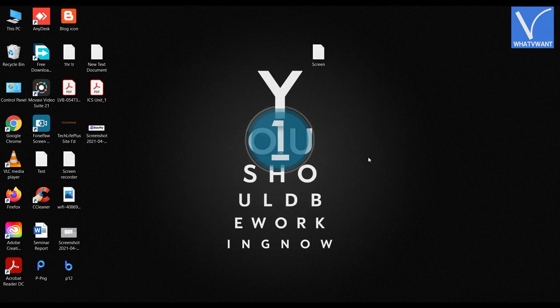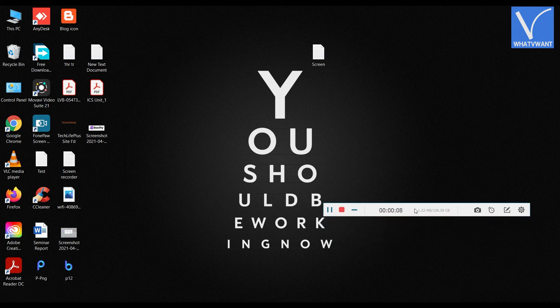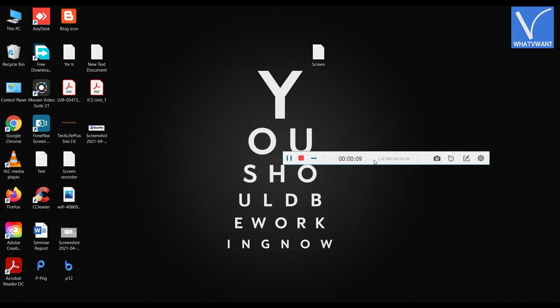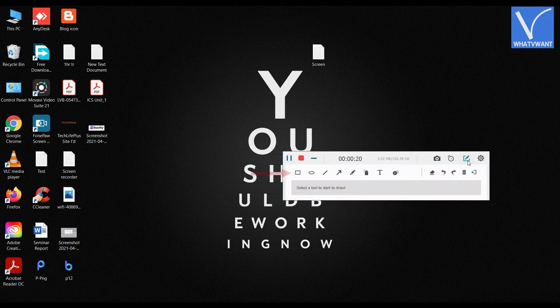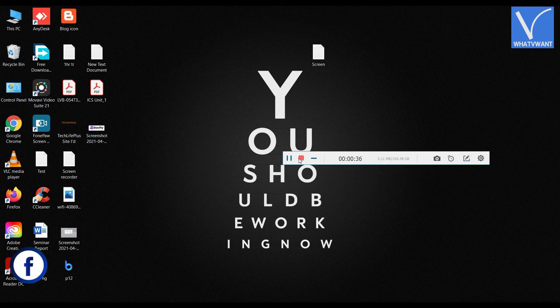On the recording toolbar, you will see some options. Click on the camera icon to take screenshots. Click on the timer icon to set record length. Click on the edit icon, then you will see drawing tools.